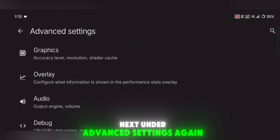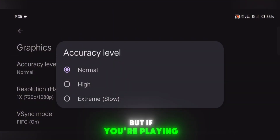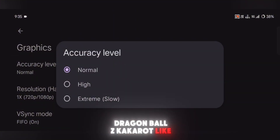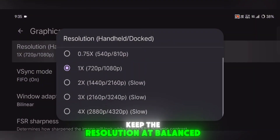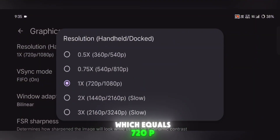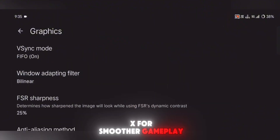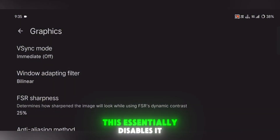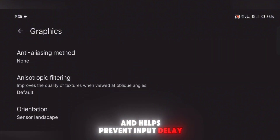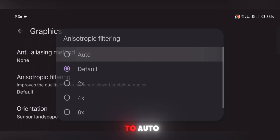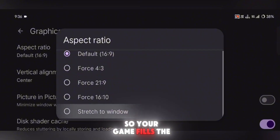Under Advanced Settings again, go into Graphics Settings. Set the accuracy level to Normal, but if you're playing Dragon Ball Z Kakarot like I am, bump it up to High for better visuals. Keep the resolution at balanced 1x, which equals 720p. If your device struggles, switch it to 0.5x for smoother gameplay. Set V-Sync Mode to Immediate — this essentially disables it and helps prevent input delay. Anisotropic Filtering should be set to Auto, and for Aspect Ratio, choose Stretch to Window so your game fills the screen properly.